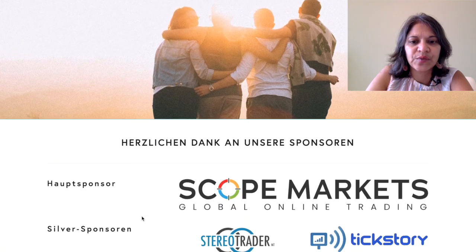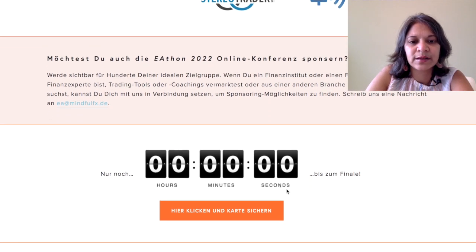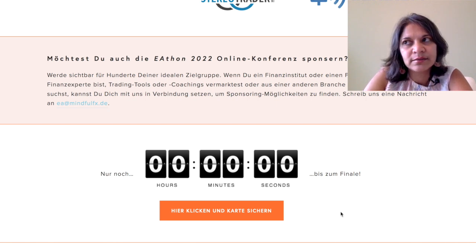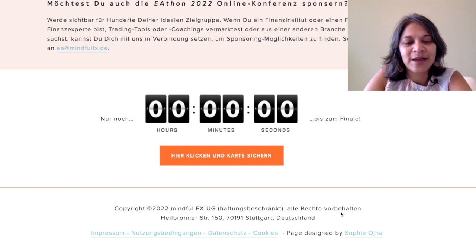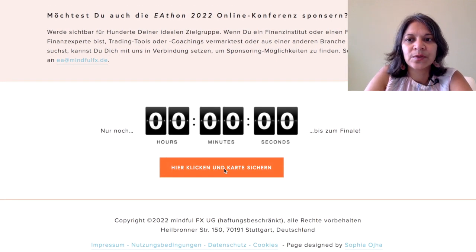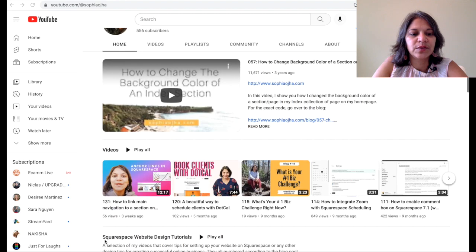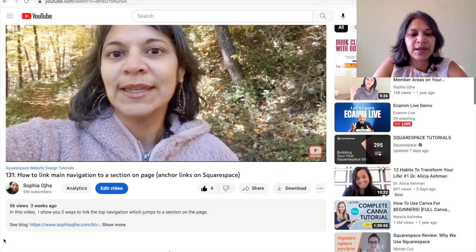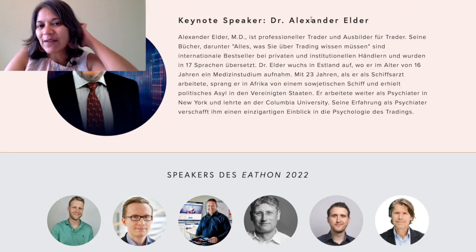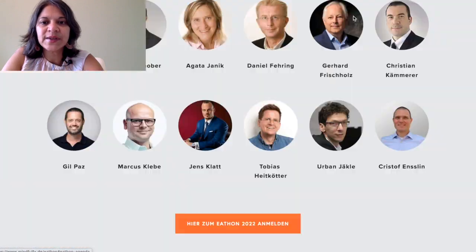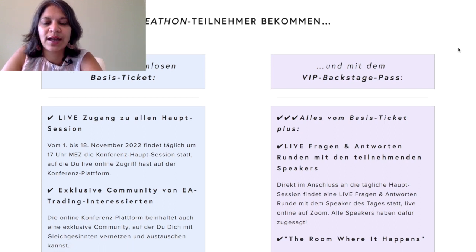There's a final image section, a section for sponsors, an invitation for future sponsors, and the countdown timer again with a button to click. These are anchor links at the top nav — you can look at video 131 where I show how to link main navigation to a section on the page. In 7.0 you can just put the URL directly, but in 7.1 you would need some extra steps which I've shown in that video.